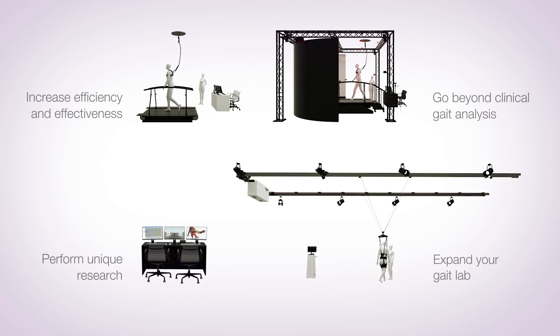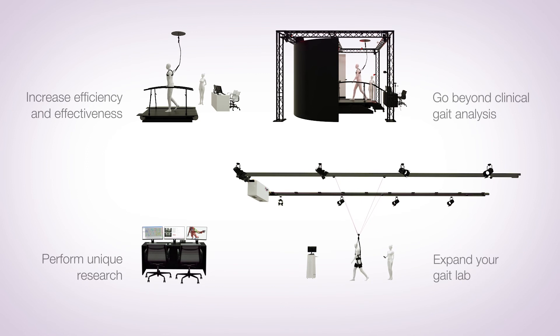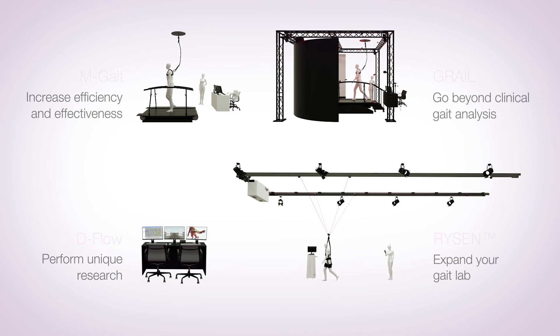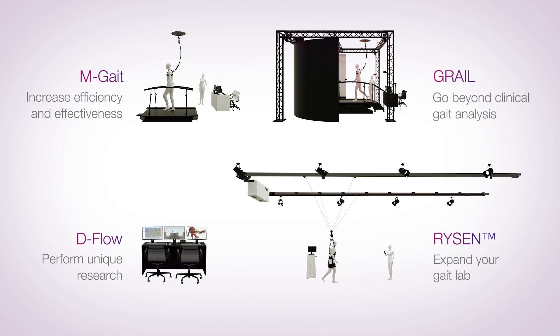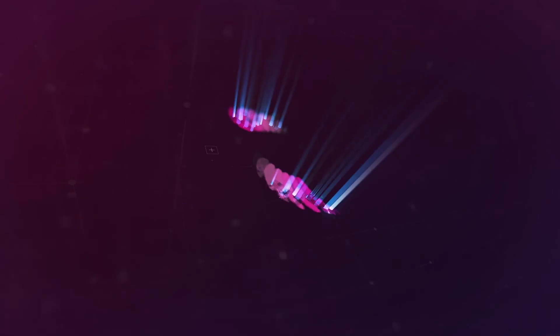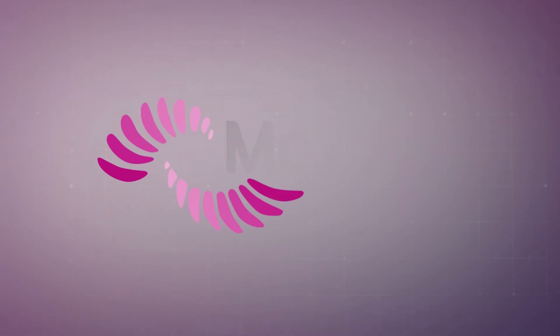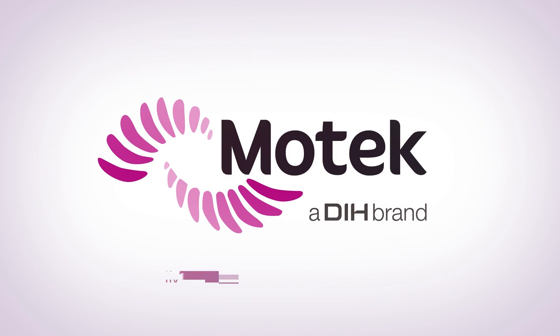It makes you wonder if such solutions already exist. They do. Motec. Improve human performance.